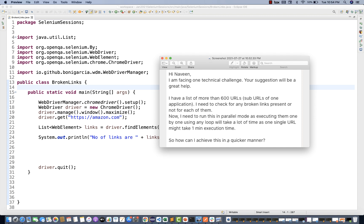How can we achieve this in a quicker manner? Broken link checking is a very common scenario, but the question is that there are 600 URLs available on a particular page, or maybe this person has collected 600 URLs in some XML file or Excel sheet. We have to iterate one by one, or collect a complete list and then check all broken links in parallel mode — or we can use a stream here. My solution is to go to that application and fetch all the URLs, like href values.